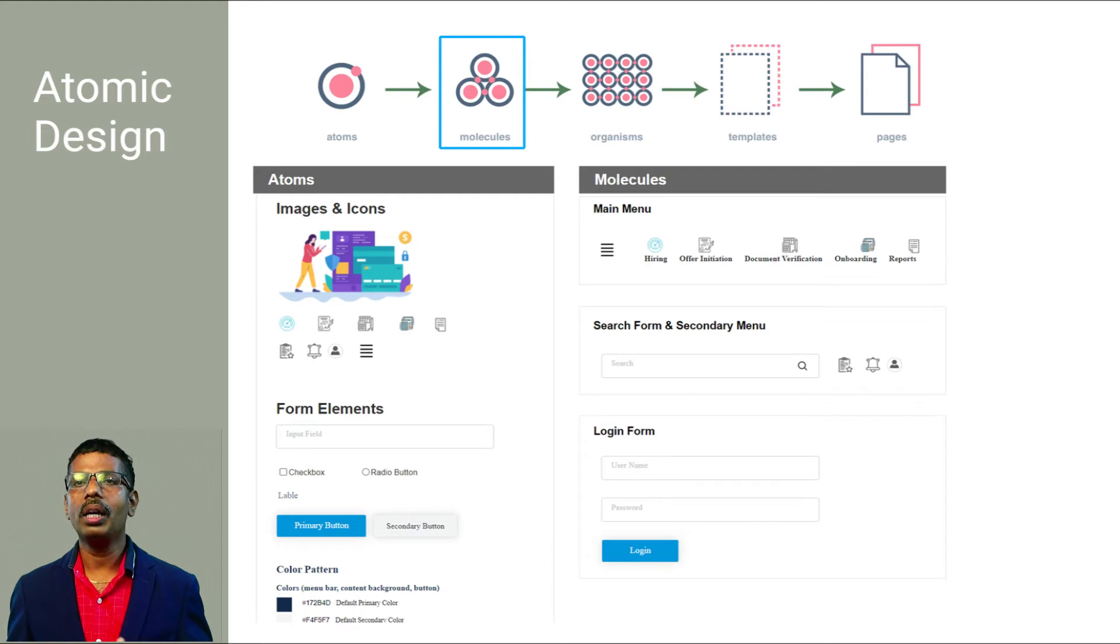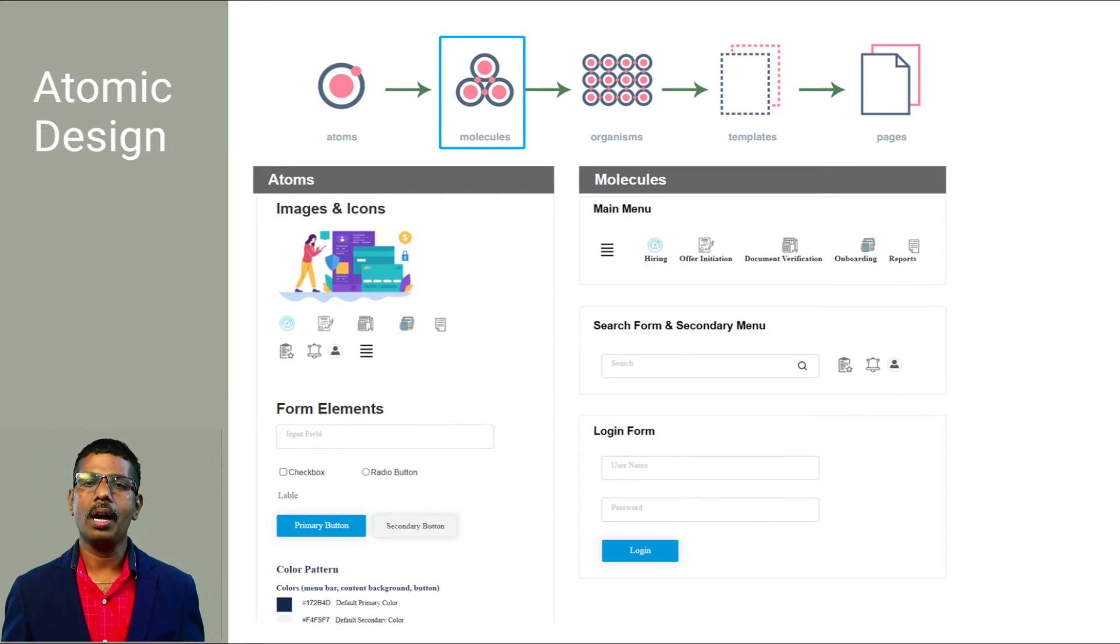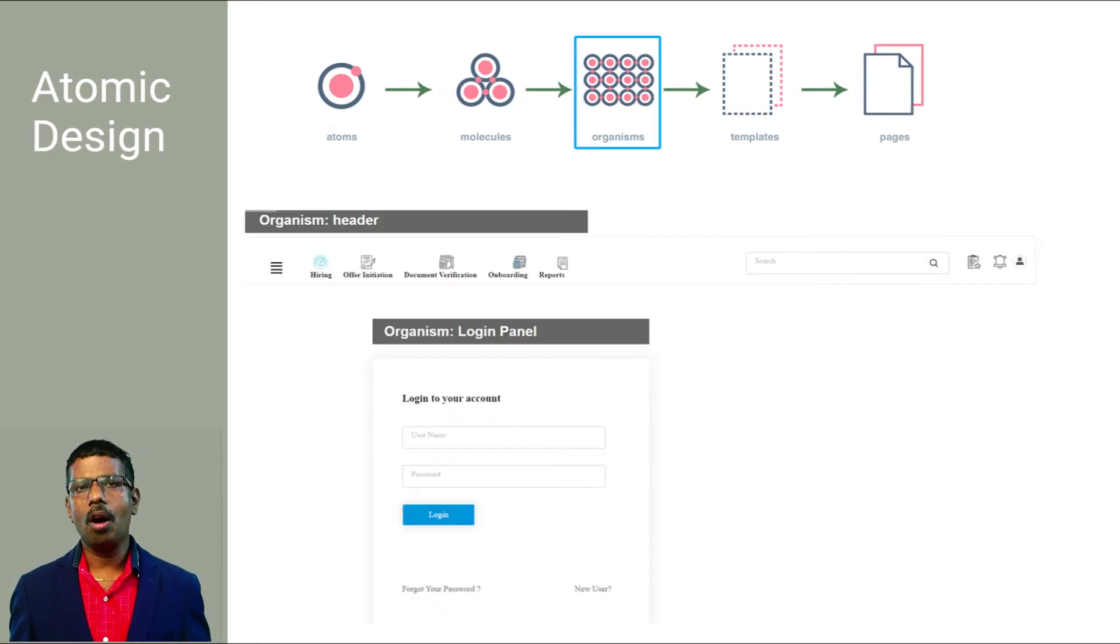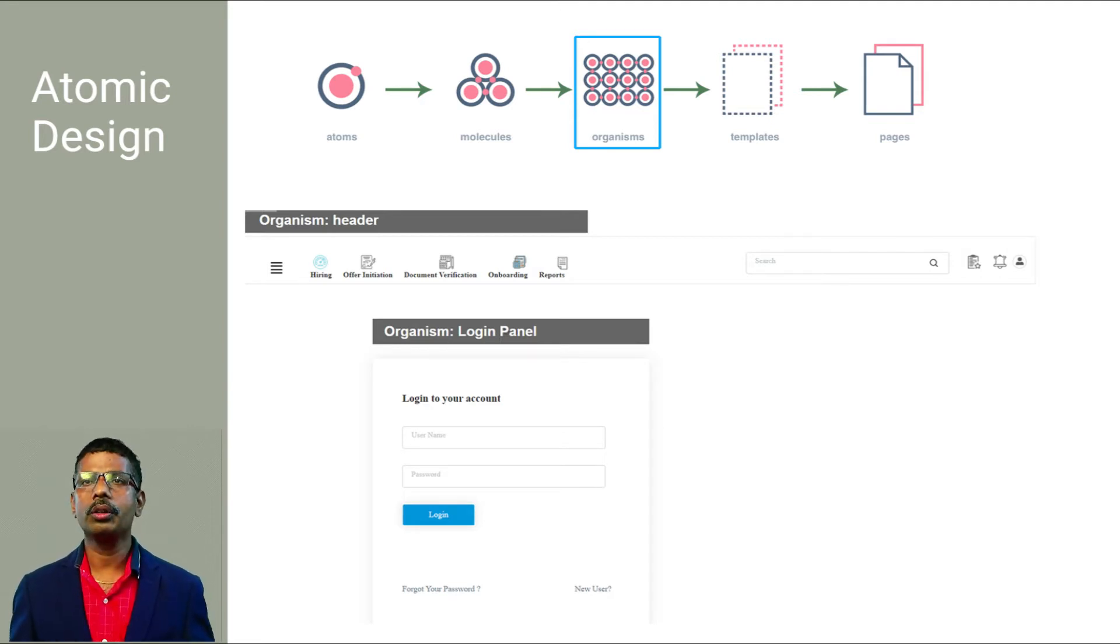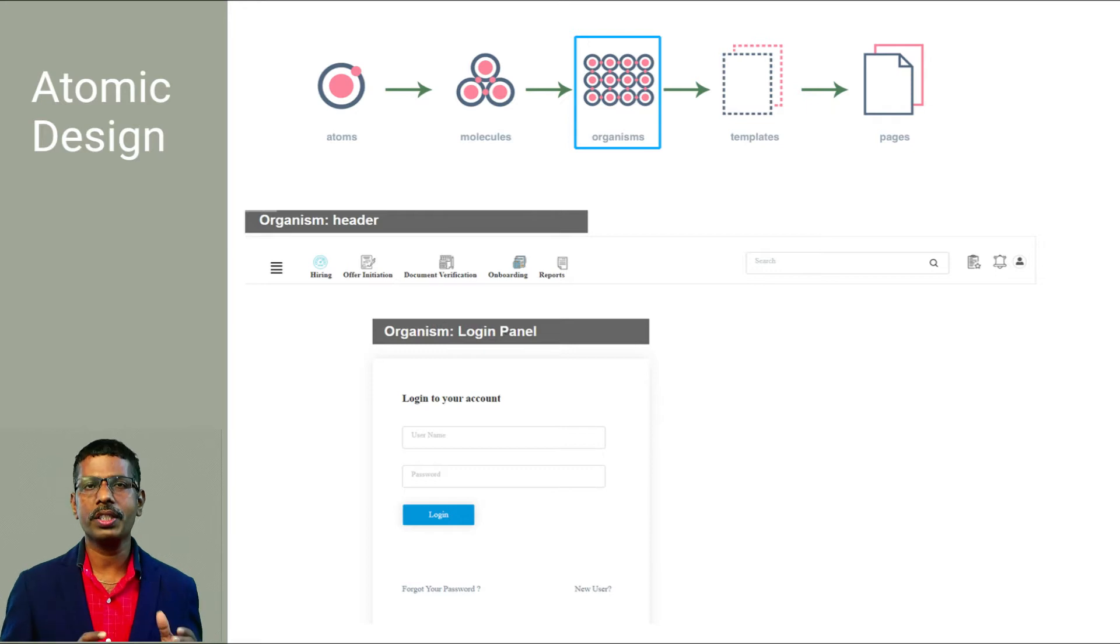Similarly, we can combine and create multiple molecules using atoms.